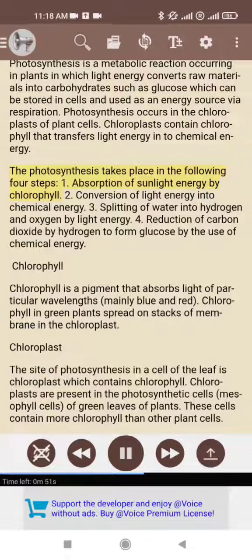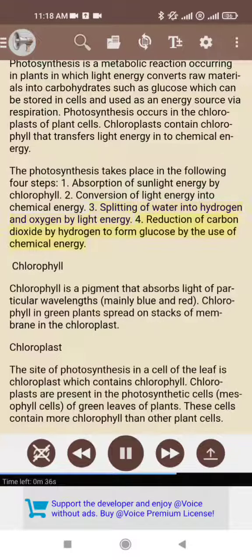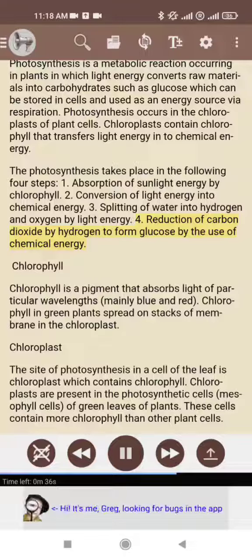1. Absorption of sunlight energy by chlorophyll. 2. Conversion of light energy into chemical energy. 3. Splitting of water into hydrogen and oxygen by light energy. 4. Reduction of carbon dioxide by hydrogen to form glucose by the use of chemical energy.